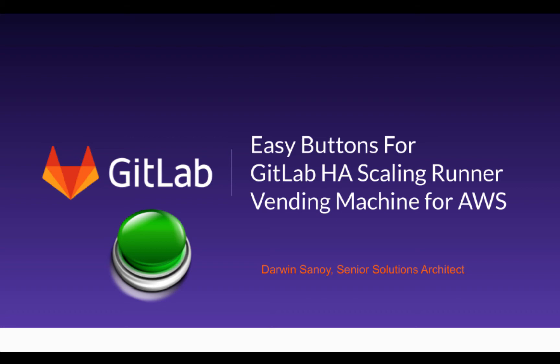Hey everyone, Darwin from GitLab here. I wanted to walk you through some enhancements that have been made to the GitLab HA scaling runner vending machine for AWS.